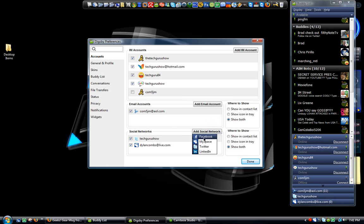Social networking, you can have your Facebook, your MySpace, your Twitter, LinkedIn, all right here.